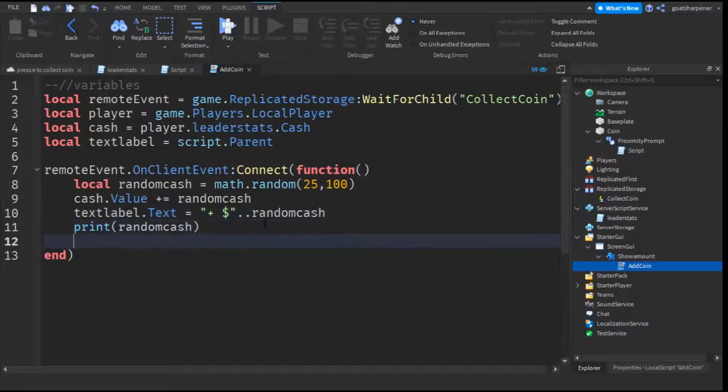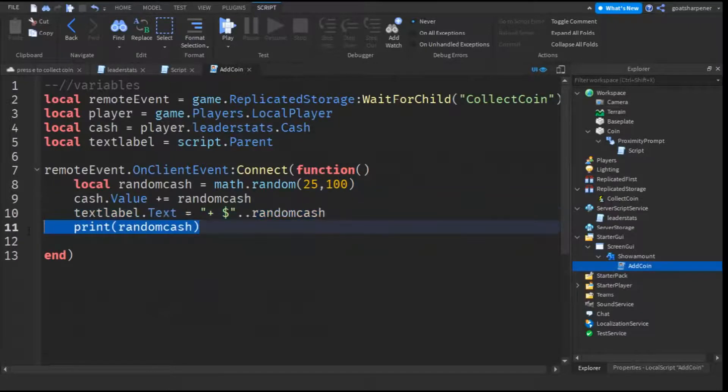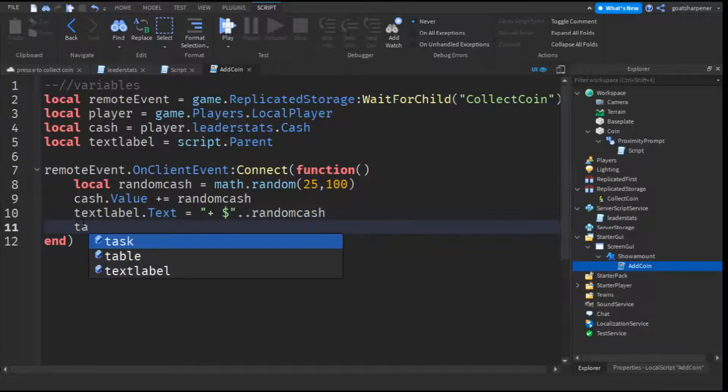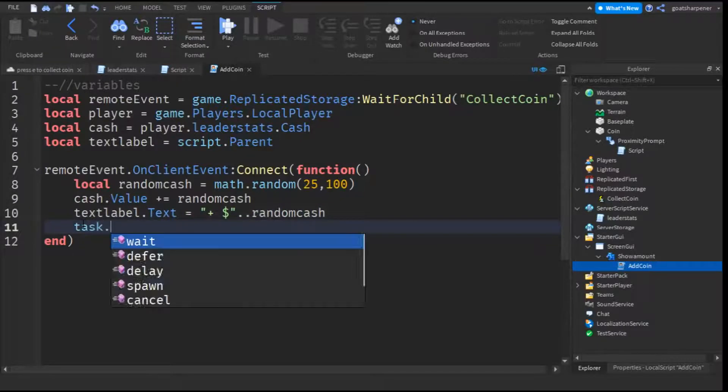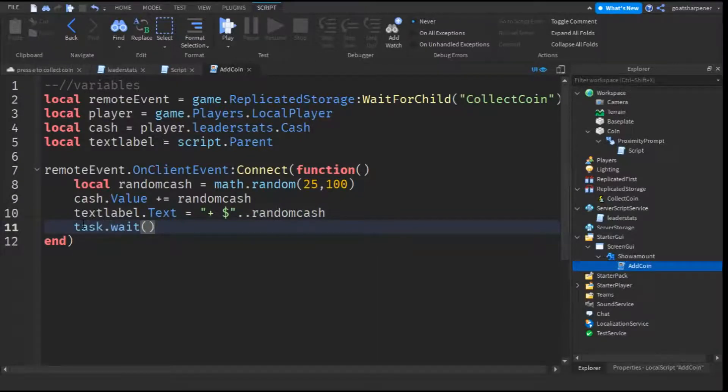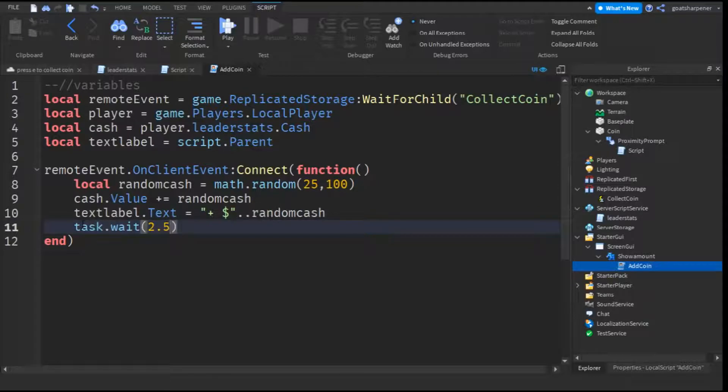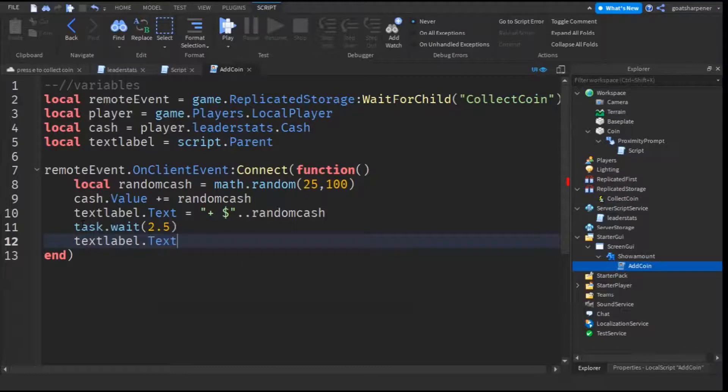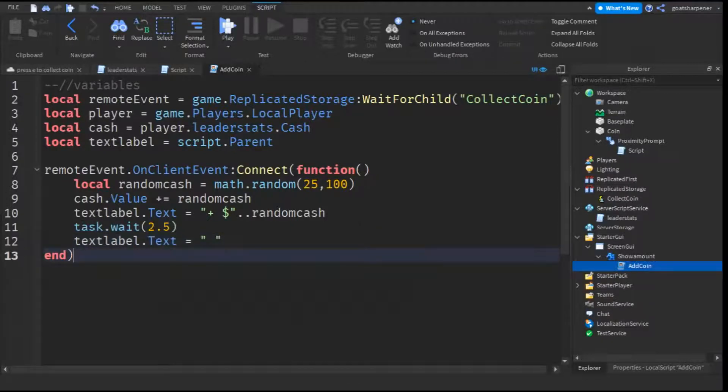And then after that, you can go down the line, or you can also delete this because we already know that it works, and then put task dot wait, and then you can put how many seconds you want it to wait. I'm going to put it at 2.5, and then text label dot text equals to quotation mark with a space.